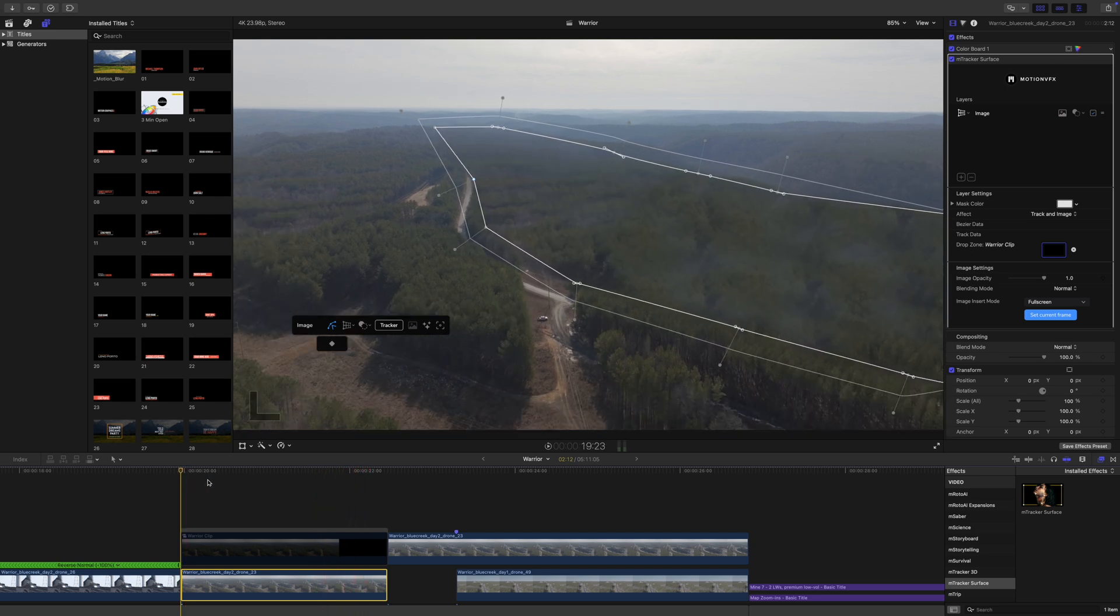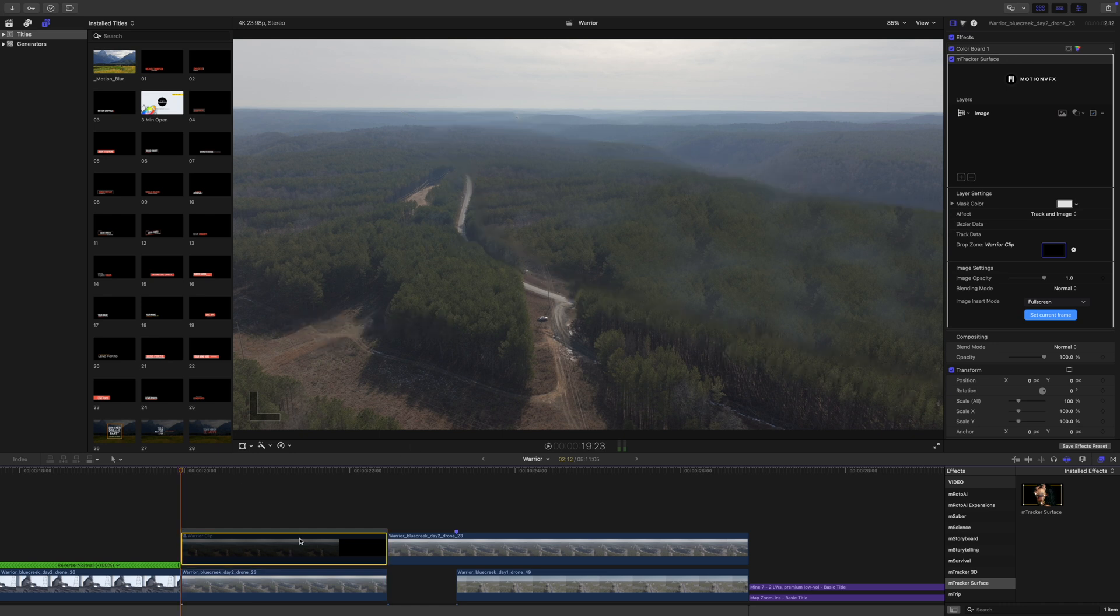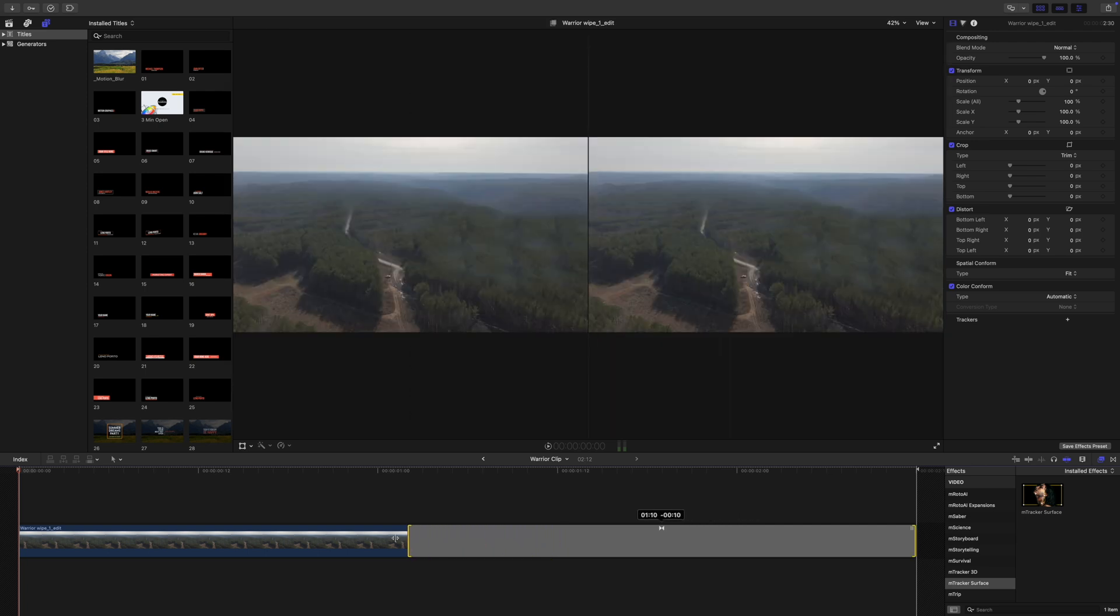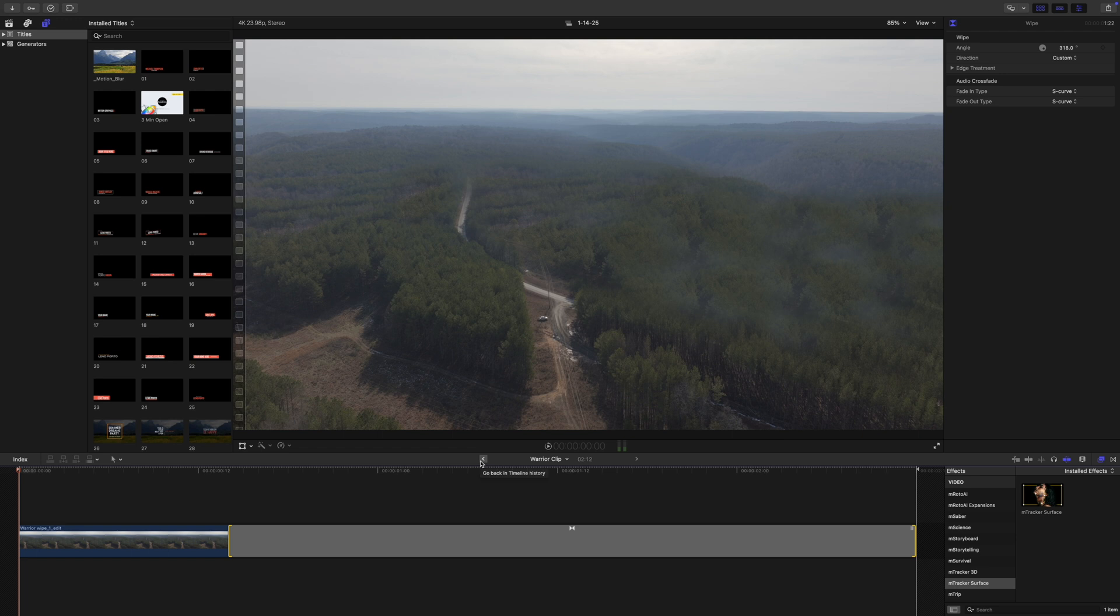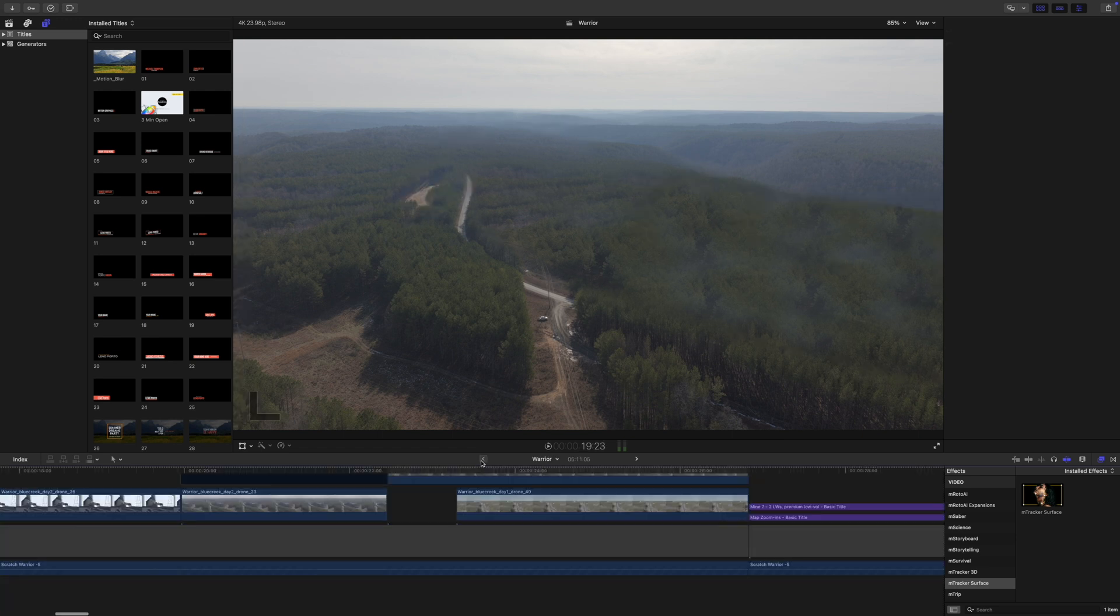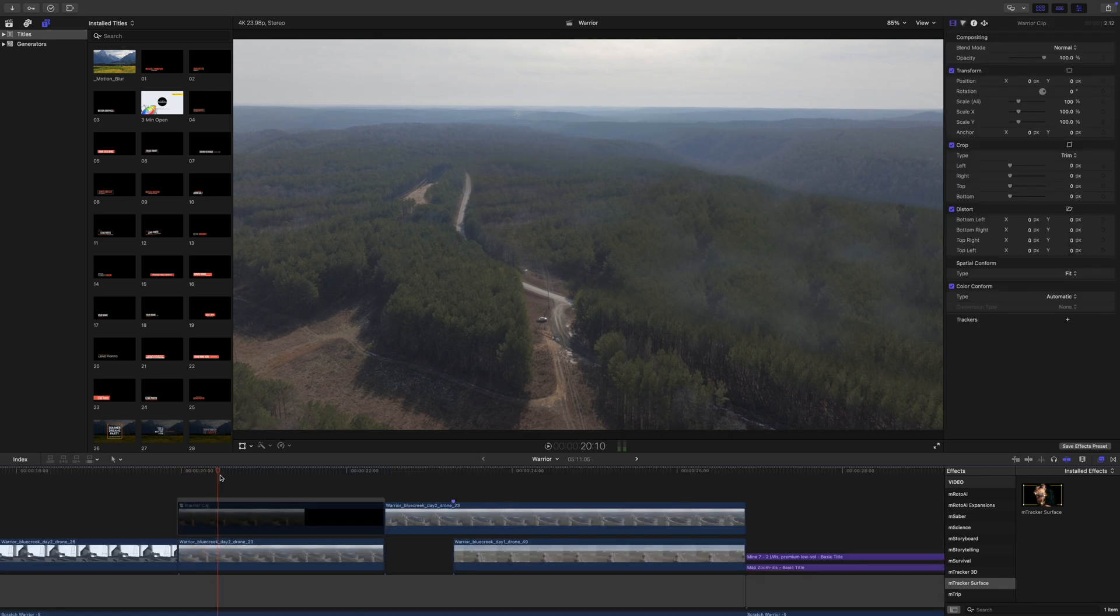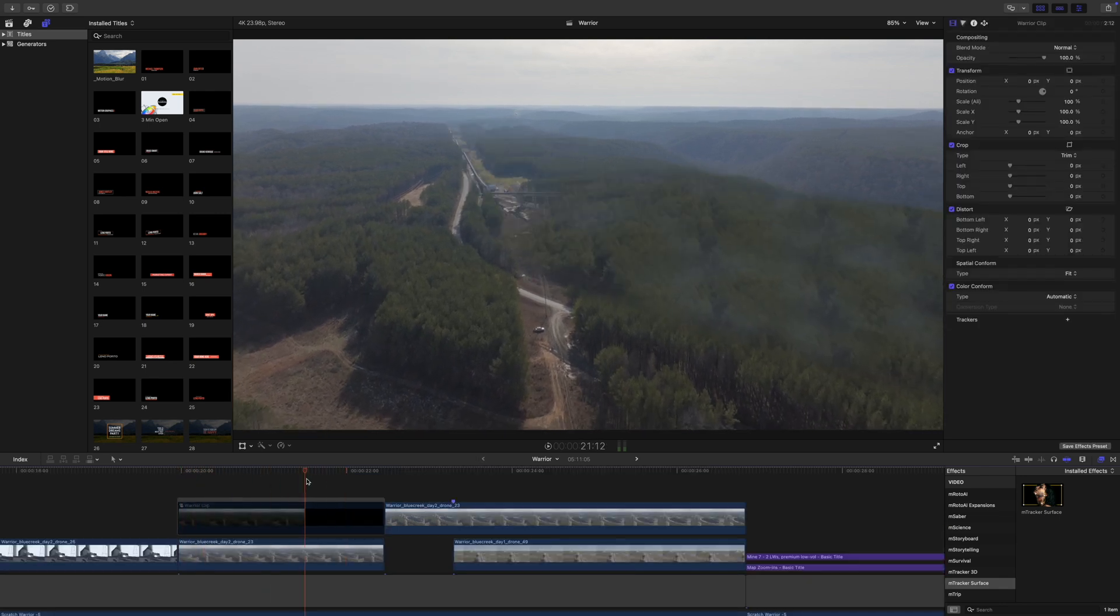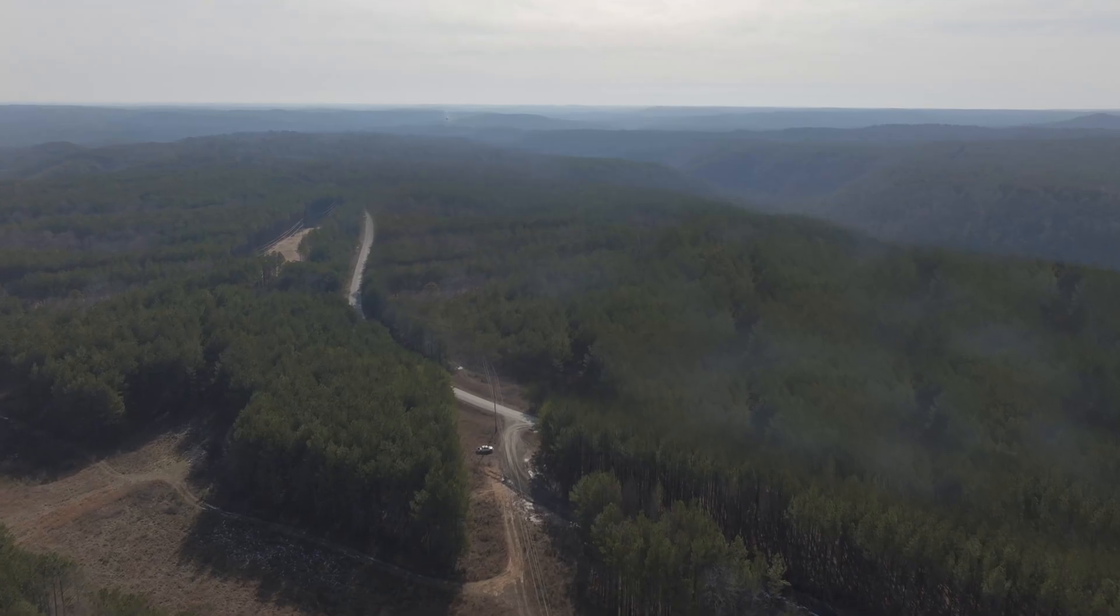Now I may want to adjust the duration of that wipe, it might be a little bit too fast. So I'm going to double click into my compound clip and I'm just going to drag that wipe back so that it moves slower. The good news is that is going to update in real time within our drop zone. So now you can see that that is starting a little bit sooner and it is moving a lot slower.